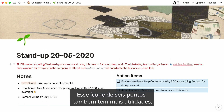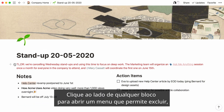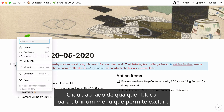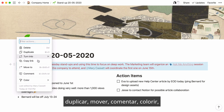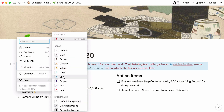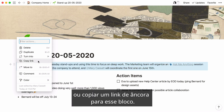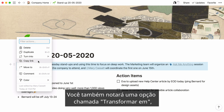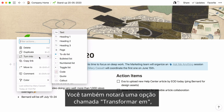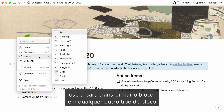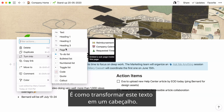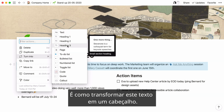That six-dot icon is useful for more too. Click it next to any block to bring up a menu that lets you delete, duplicate, move, comment on, color, or copy an anchor link to that block. You'll also notice an option called 'turn into.' Use that to transform the block into any other type of block, like turning this text into a header.